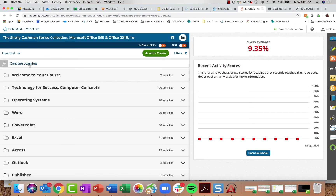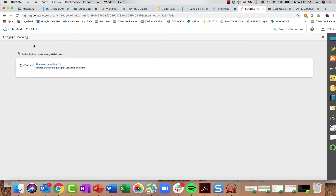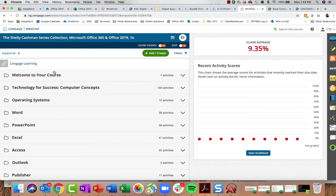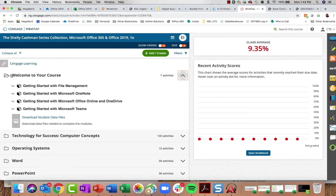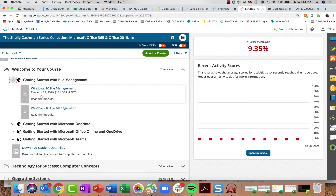At the very top of your learning path there's a Cengage Learning quick link that takes you to the Cengage site for digital resources. There's also a Welcome to Your Course folder — you may want to assign it or not — which gives students access to content from the front matter of your textbook, including getting started with file management, using Microsoft Office 365 apps like OneNote, OneDrive, and Microsoft Teams. There are student projects and data files included here.